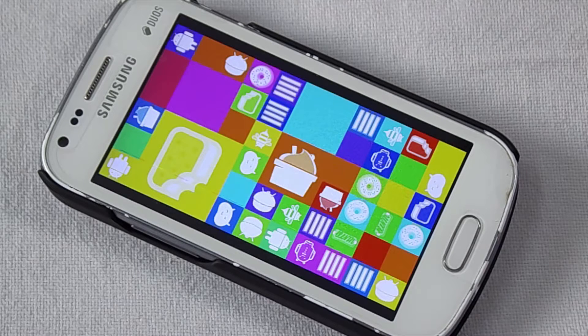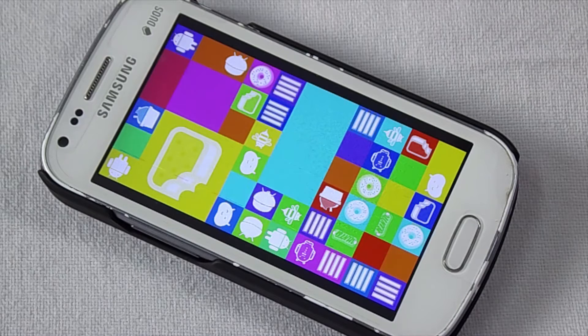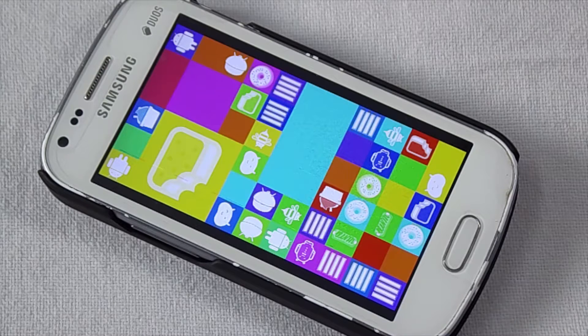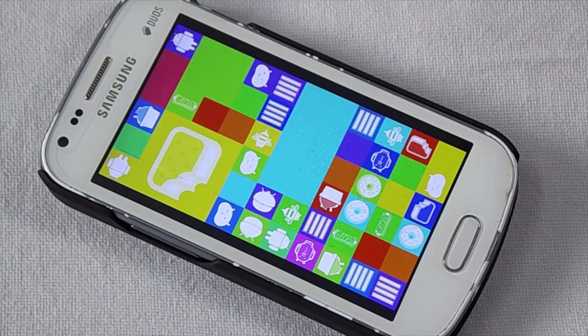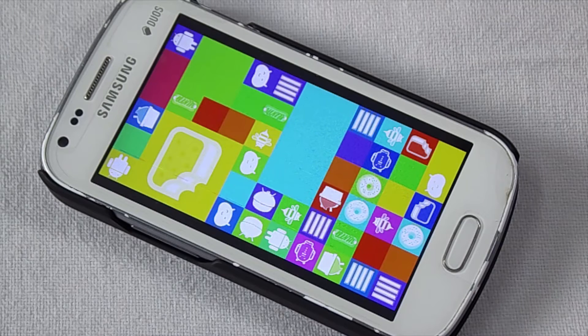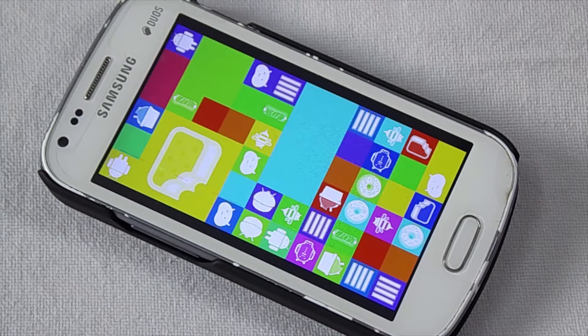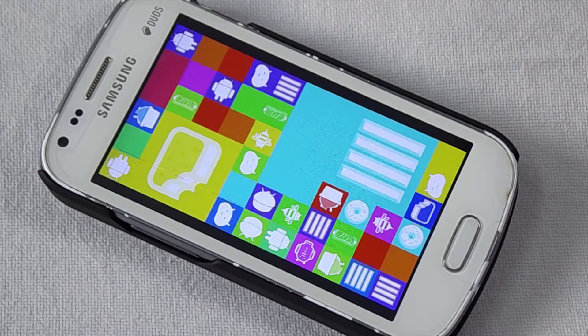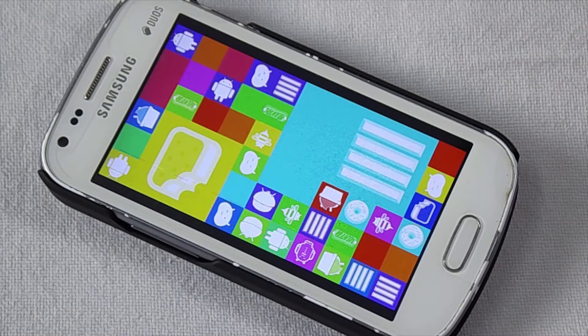Hello guys, today I am going to install the Resurrection Remix ROM which runs on 5.1.1 Lollipop on my Samsung Galaxy S2. So without any further delay, let's get started.